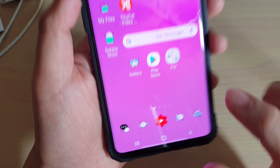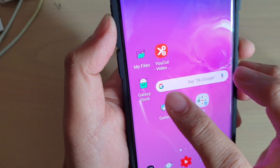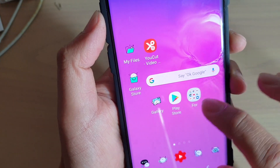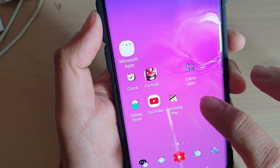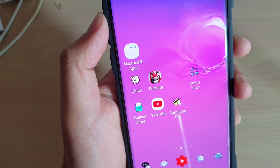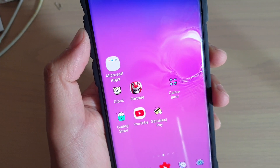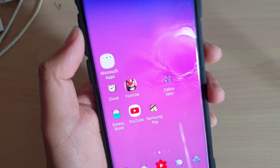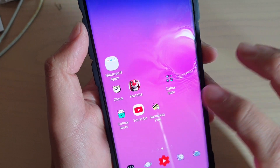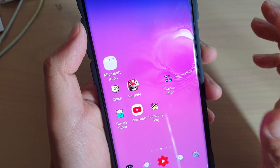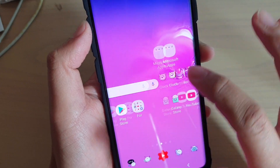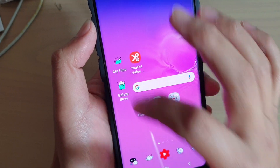Now you can see that some of the icons have not changed. For example, the Play Store still has the same icon. The icons are applied only to some of the default apps on your phone, because the icon pack doesn't know which apps you're going to install, so it cannot apply to all apps.